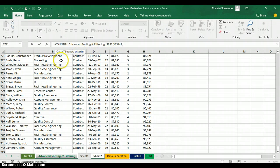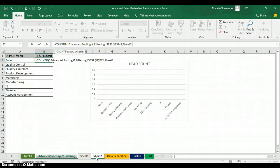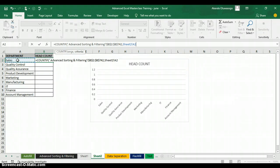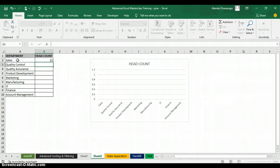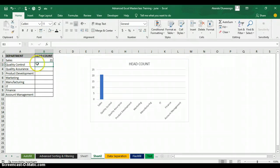Excel will ask me which department I want to count out of all the departments highlighted. I'll go back to my worksheet and click on the Sales department cell as my criteria. You can also type it in double quotes as "Sales" — it works the same way. When I press Enter, it tells me the Sales department has 21 people.